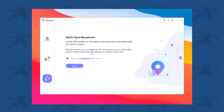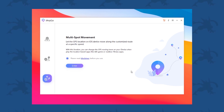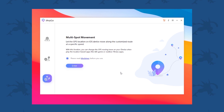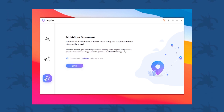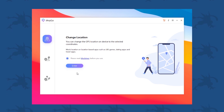The multiple spot movement option is basically the same as single spot movement, but you can choose multiple different routes. For example, you might want to draw a circle — you select multiple spots and it will circle around or go from one spot to another spot.